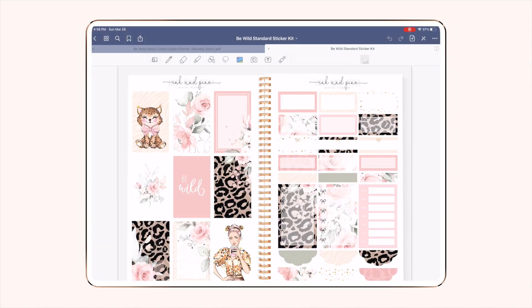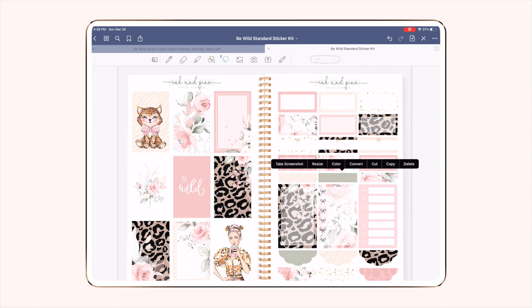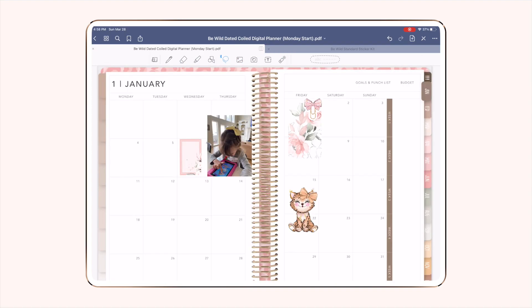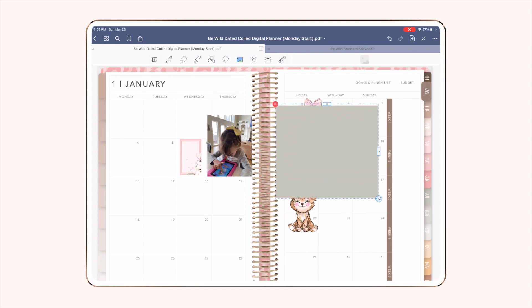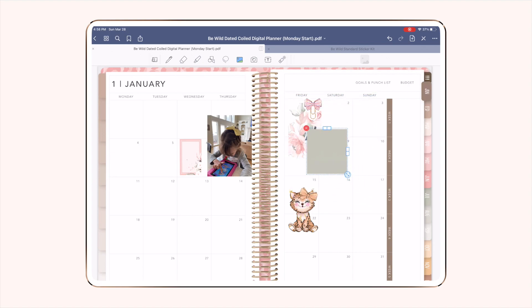All of our sticker kits come with plain colored boxes that you can stretch inside of GoodNotes, which is really nice. So if I want this to be a square instead, I now have a coordinating square box and I can make it whatever specific dimensions I want using the picture tool.